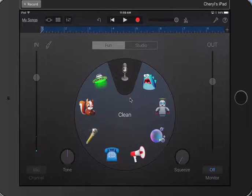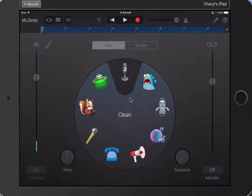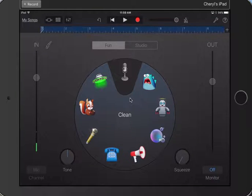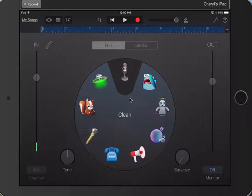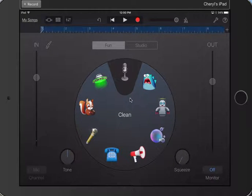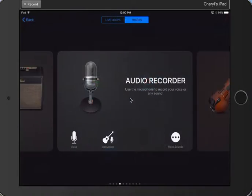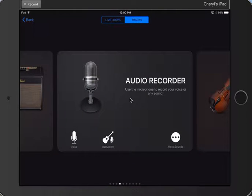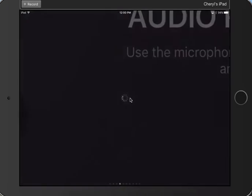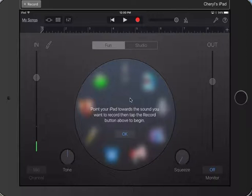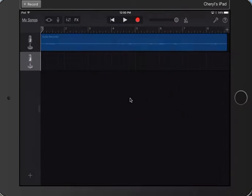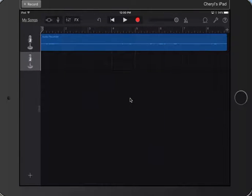So now what we need to do is we need to label that. So in the upper left-hand corner, there's some little weird symbols. It's all these little boxes. All those little boxes in the upper left-hand corner, I tapped on that.